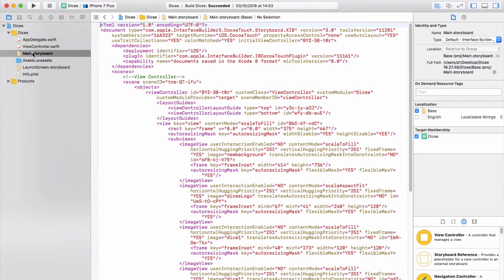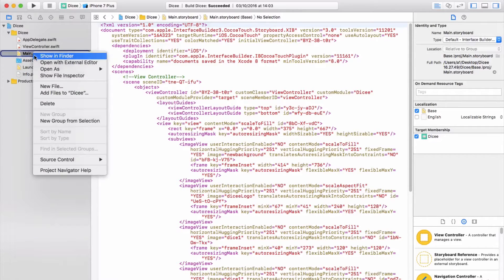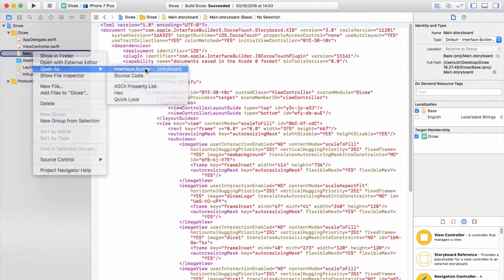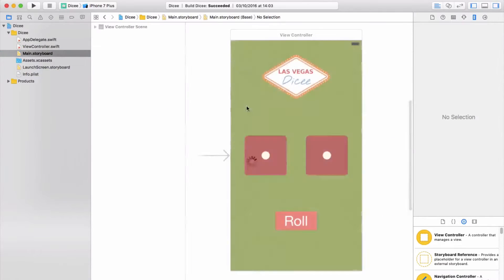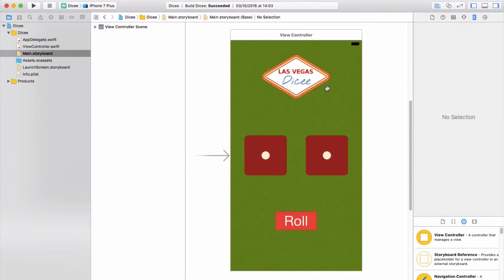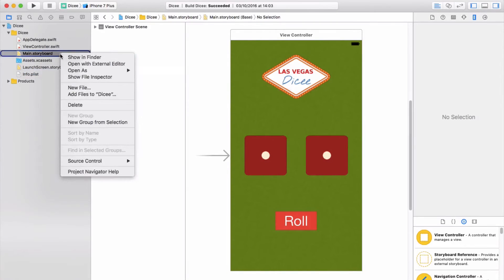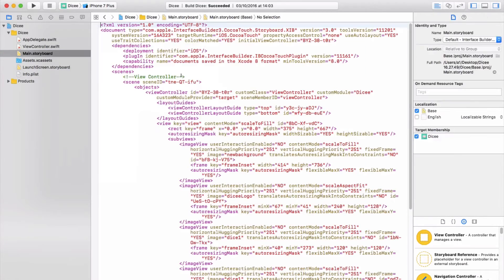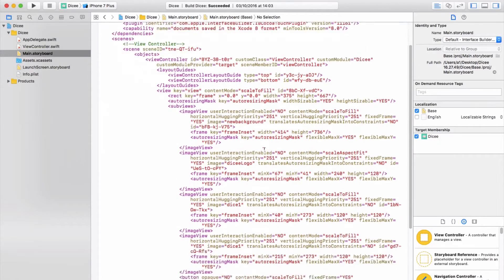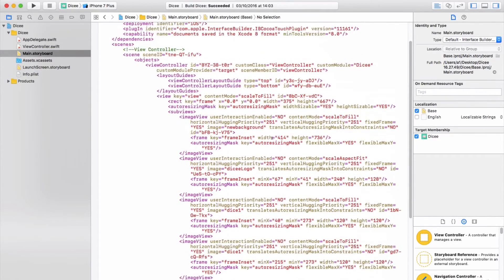The important thing is that whenever you're making designs in the interface builder, which is the canvas view, whenever you're changing or adding something, Xcode is actually very cleverly writing the XML code for you. So this makes life a lot easier for us and we don't have to concern ourselves with this at all.